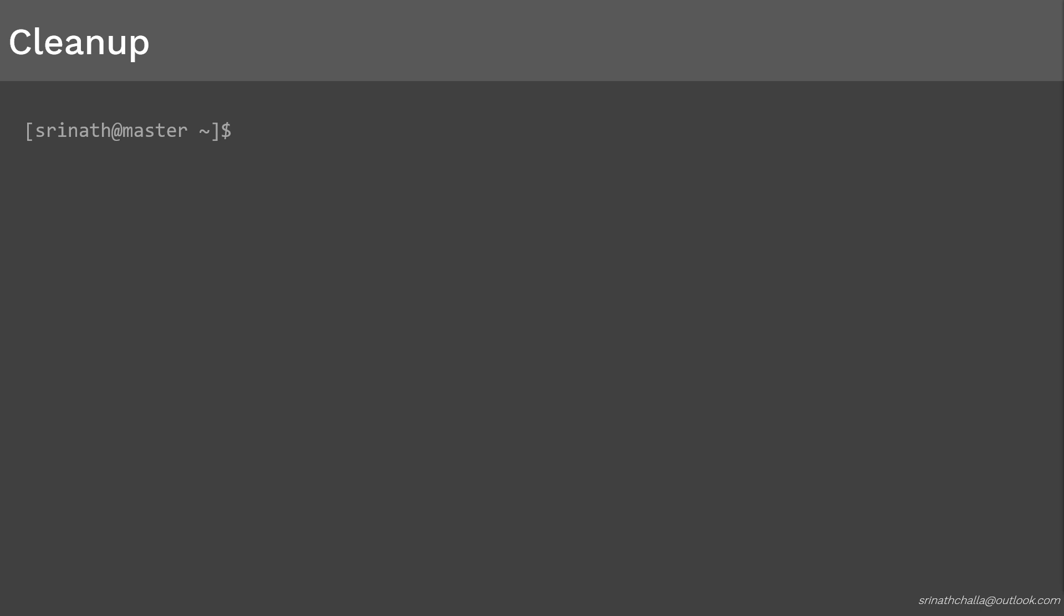Command to delete the job is kubectl delete jobs, followed by job name, which is countdown in this case. After you run that command, you should see the job has been deleted. Point to note: if we delete the job, as a result the job will make sure it deletes the pod it has created. We don't have to manually delete the pod.